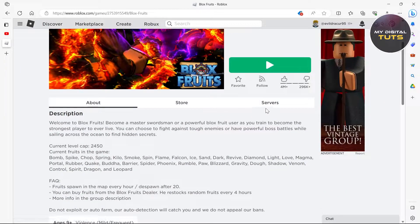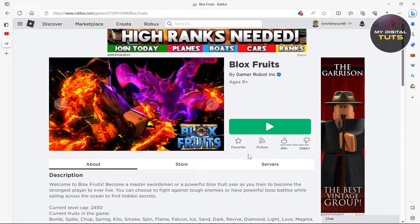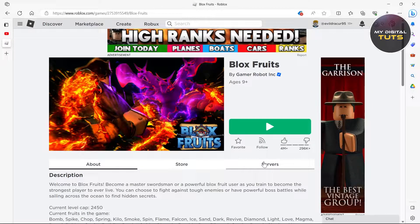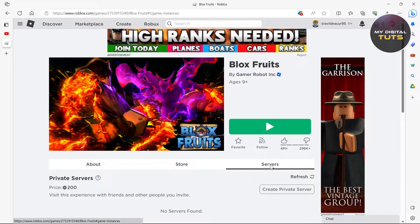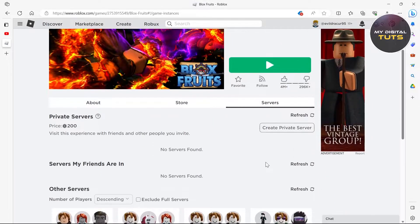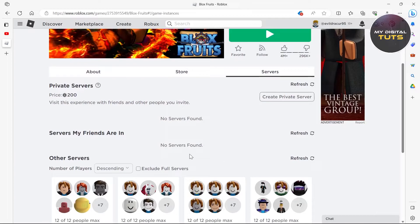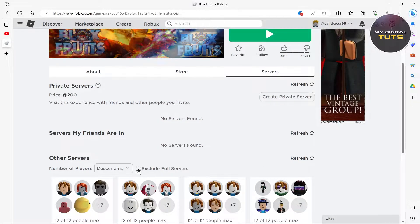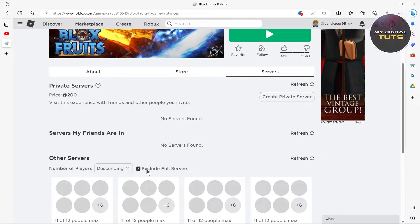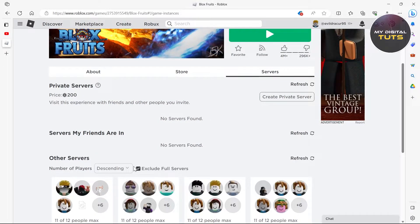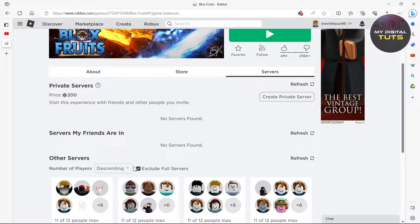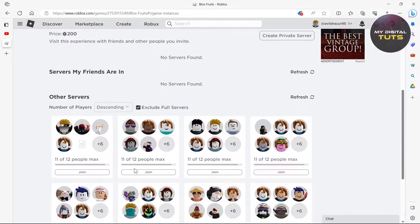I'm selecting Blox Fruits for example, then click on server section under that game. Click on servers and here just click on this option to exclude full servers.